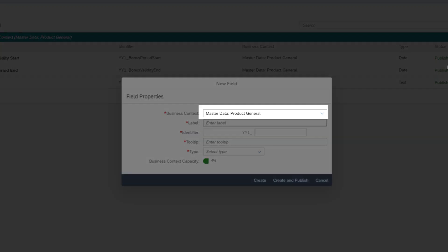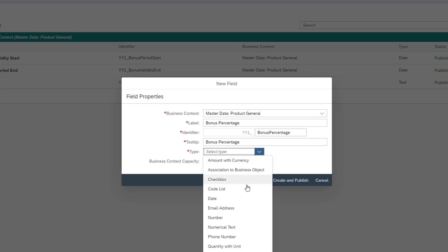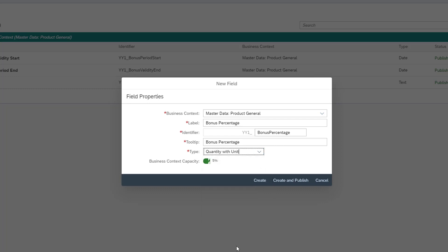As you can see, the business context is already pre-filtered to all business contexts that are available for the selected UI section of the Manage Product Master Data app.